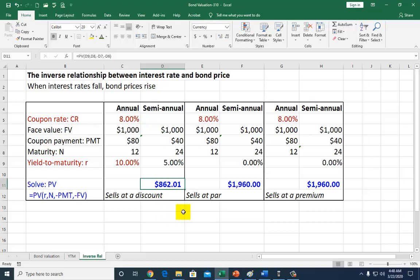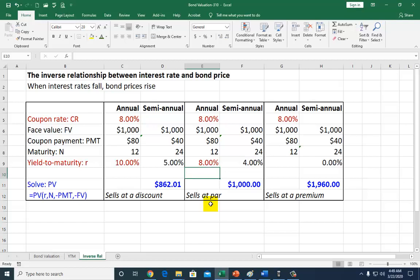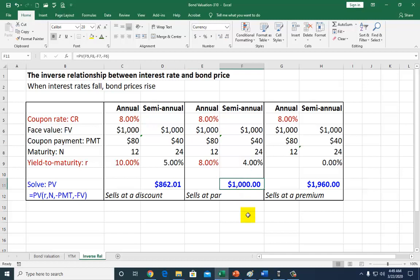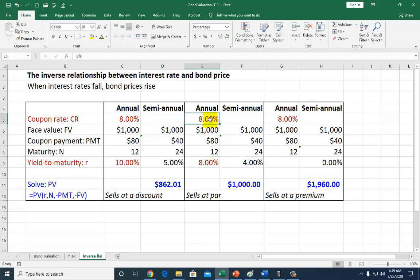Now suppose the market interest rate is the same as the coupon rate of 8%. If I type in 8% right there — all of this is done using the spreadsheet function shown in the previous presentations — if the market interest rate is identical to your coupon rate, the value of your bond is going to be exactly equal to the face value of $1,000. We would call this a par bond — your bond is selling at par. When a bond is selling at par, meaning the market interest rate is identical to your coupon rate, it doesn't matter what the maturity of the bond is.